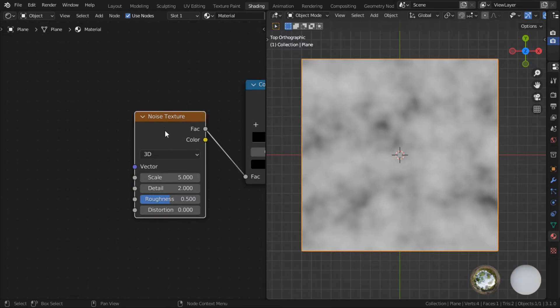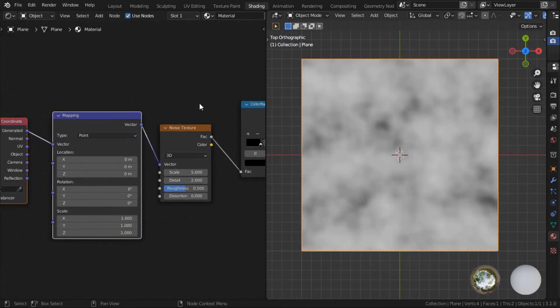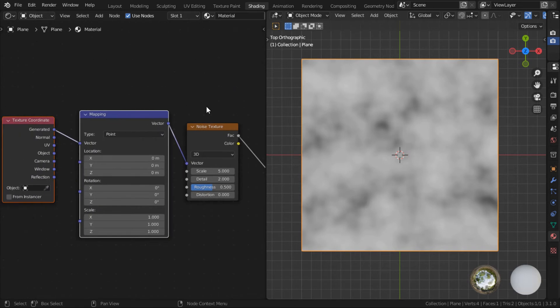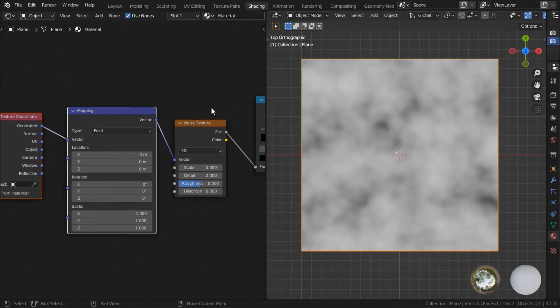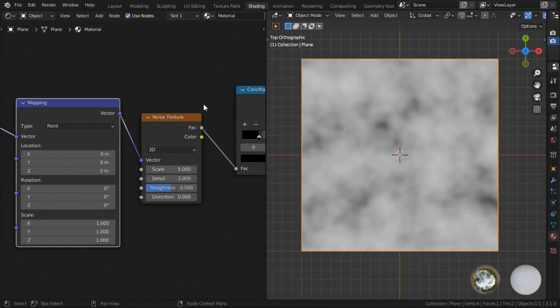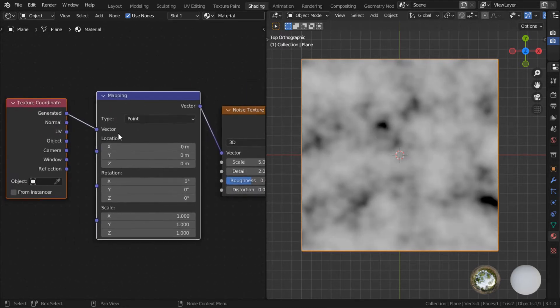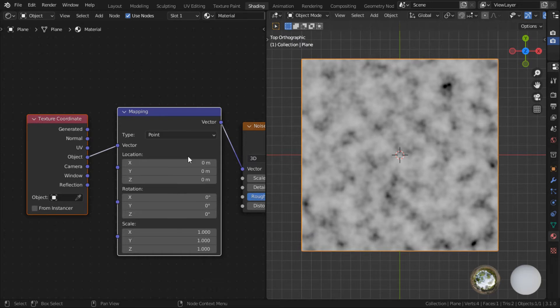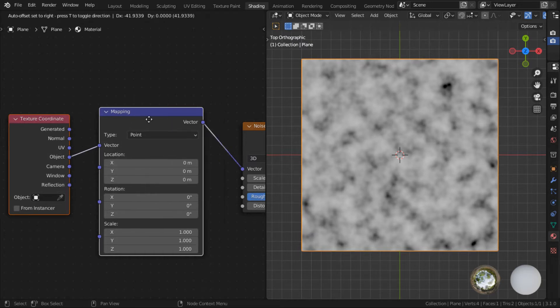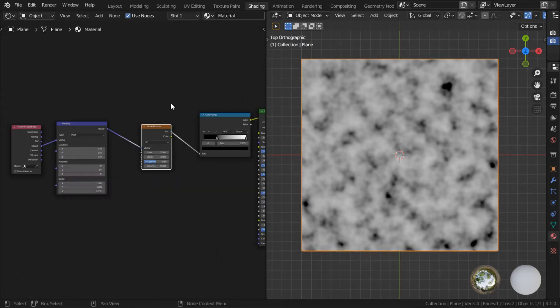Another thing to do is, with your mouse over this texture, press Ctrl and T. This is another node wrangler shortcut that will add a mapping node to your texture. I like to use object, but it doesn't really matter because we're just mixing.